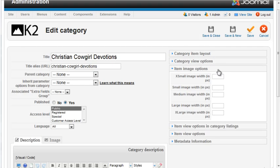The item image options allows you to override the global image size settings if you need to for a particular category.